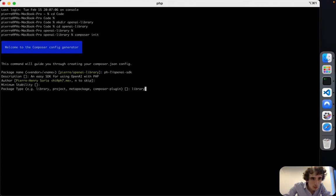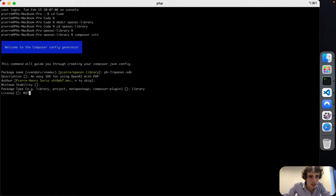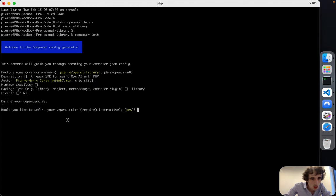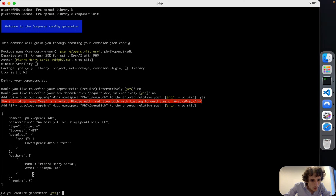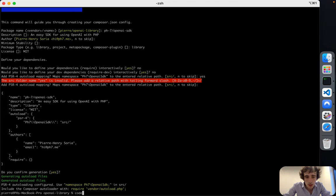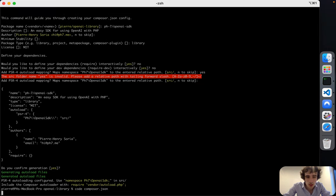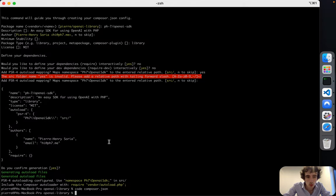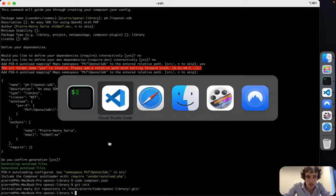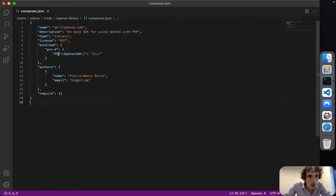For minimum stability I'll leave it blank. The type will be 'library' since our library will be included in other projects. The license will be MIT. I'll open the composer.json — that's already our first file. I'll also initiate a git repo with 'git init'.